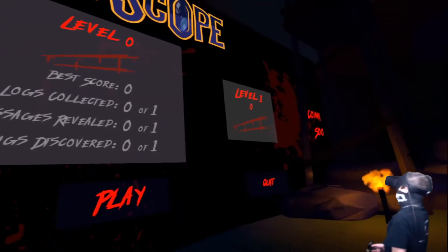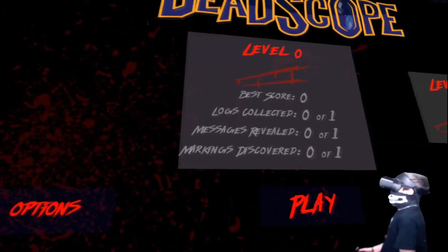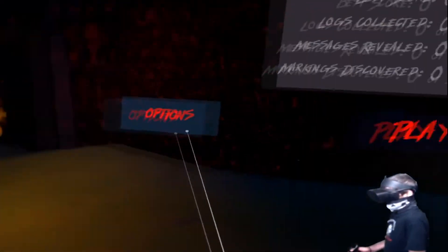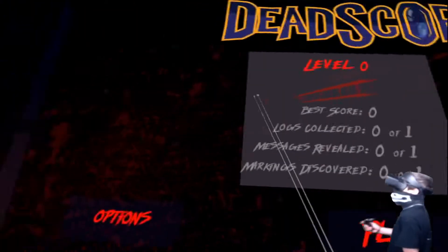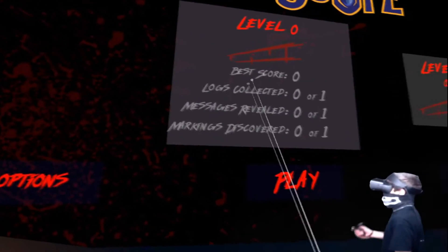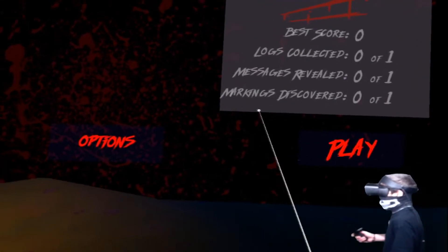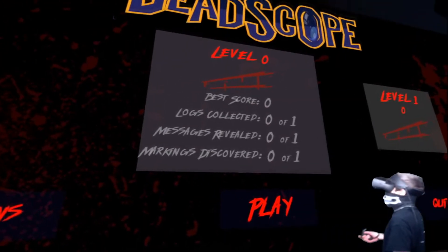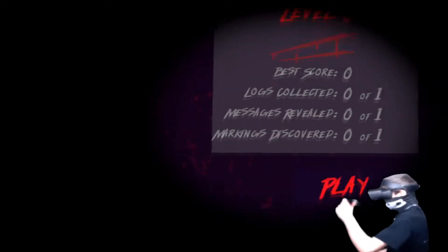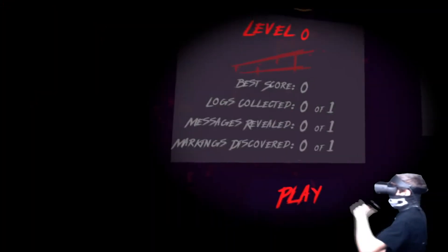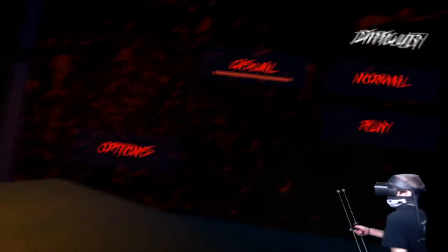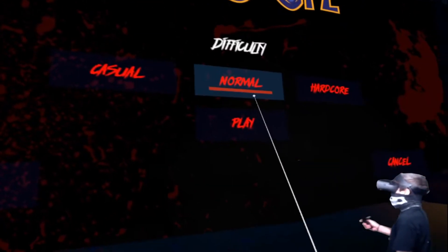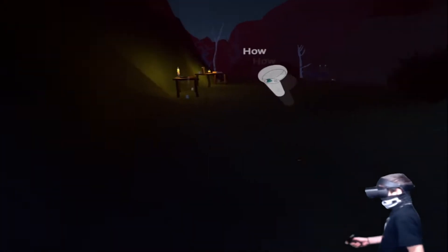Okay guys, so this one is called Dead Scope. I have no idea. We're gonna go to level zero. Apparently I have to collect logs, see messages and markings, discovered zero of one. Anyway, let's jump into it. Normal, because I'm not doing hardcore without knowing.